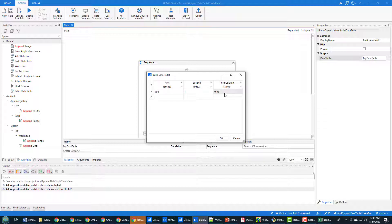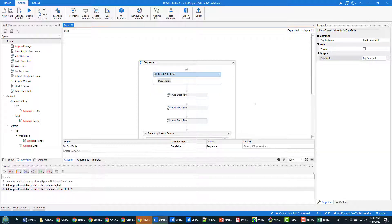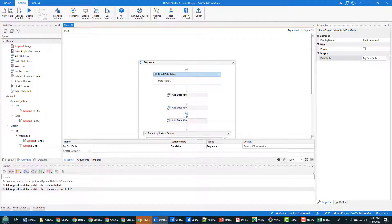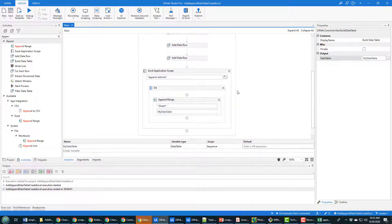When you create the data table notice it has text one and I put third in there. Those are the columns that are automatically added to the data table initially. And there you go, that's how you create, append, and save data tables into an Excel file.